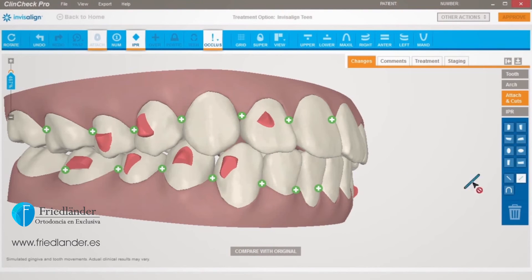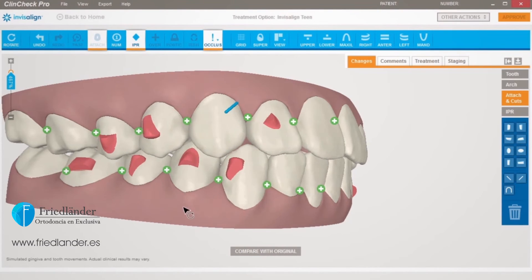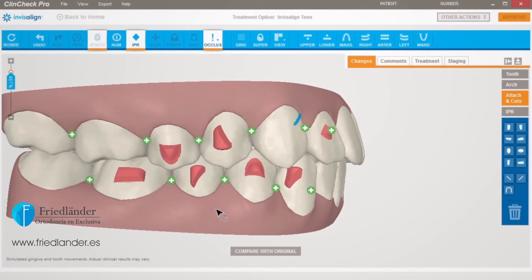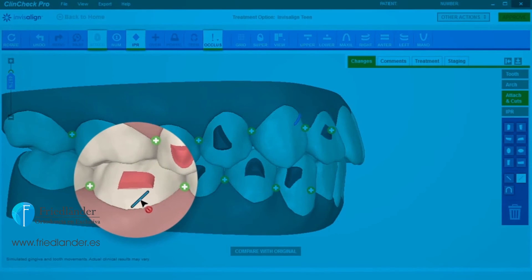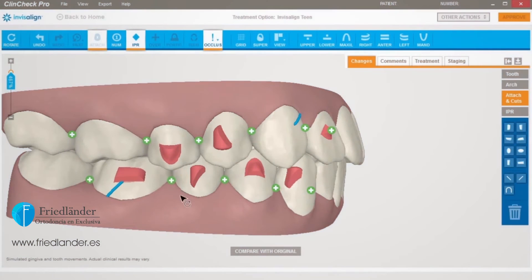Precision cuts can be added on teeth that already have other optimized attachments. If they overlap or are too close together, the Invisalign technician will address the problem. If both will not fit, the technician will remove the attachment and place a note in the ClinCheck Treatment Plan for your next review.